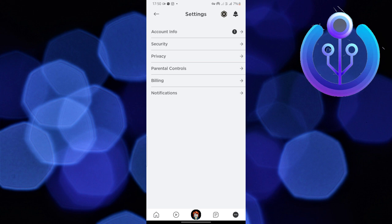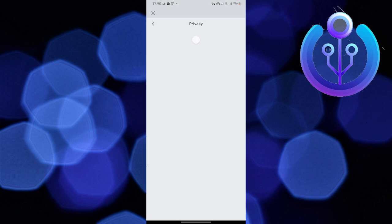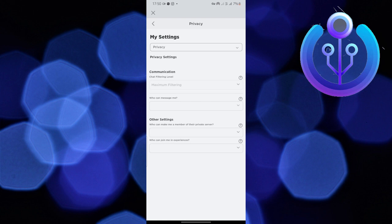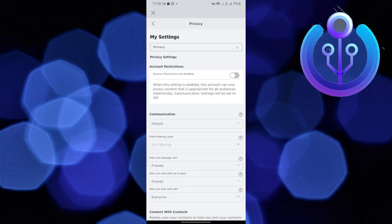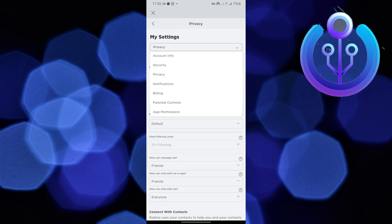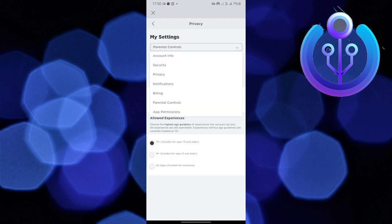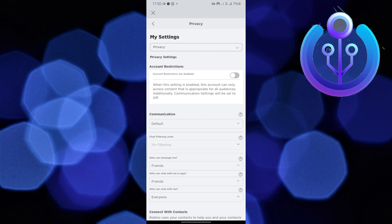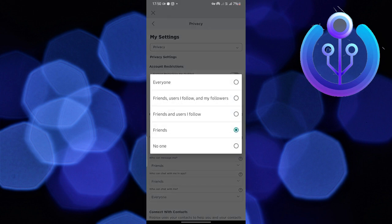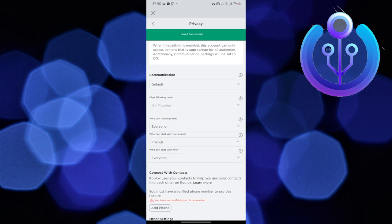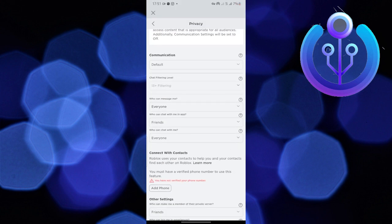Go to the account settings, then select Account Privacy. Now select Privacy in the account settings. Tap on Friends Only in the communication section and change all the settings to Friends.